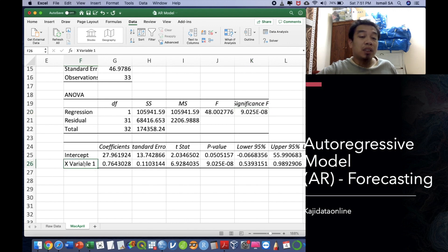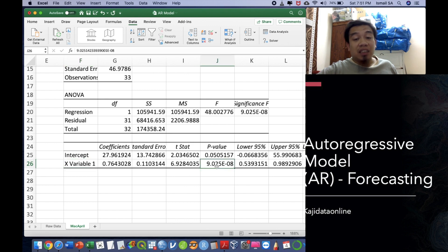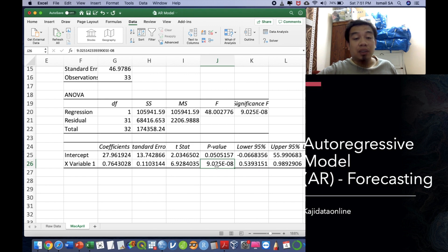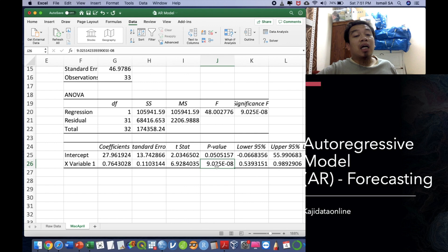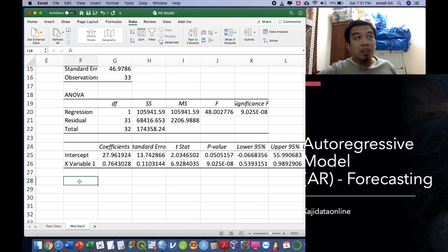We can see the X variable 1 is actually our T minus 1. It indicates that the value of the P is actually less than 0.05. Therefore we reject the null hypothesis and conclude there is a significant predictor of the T minus 1. That means the data from the yesterday is actually something to do with the data happening today.